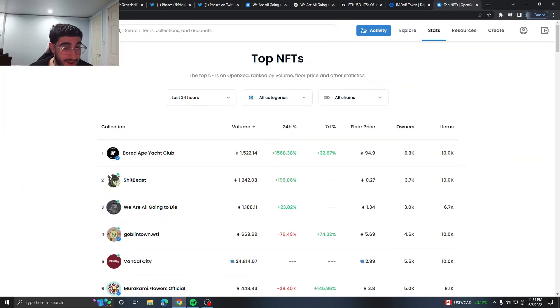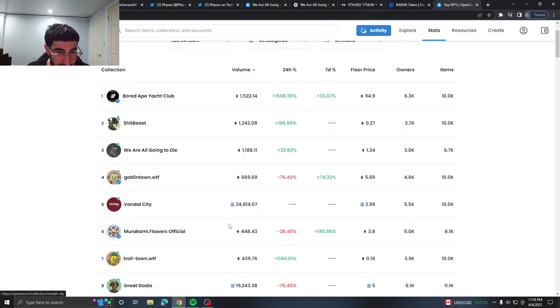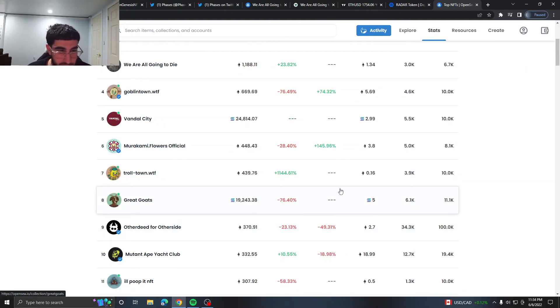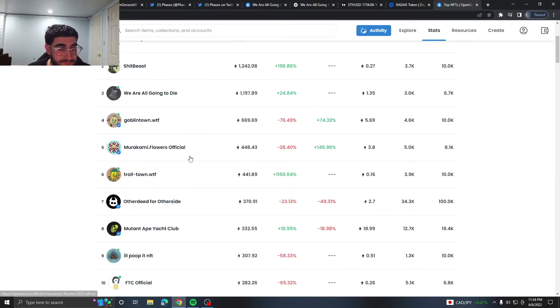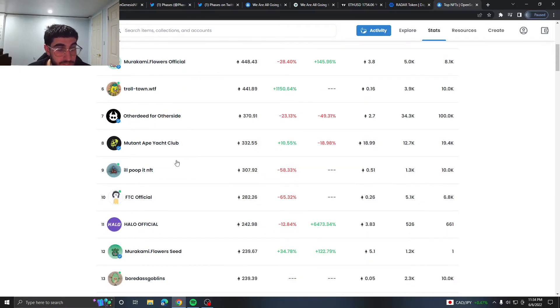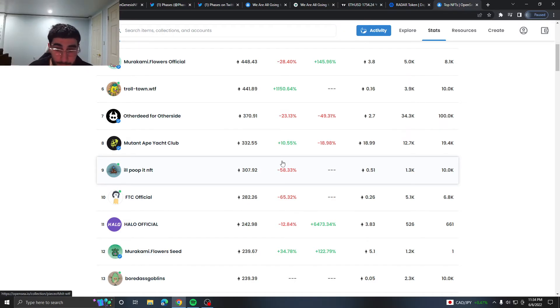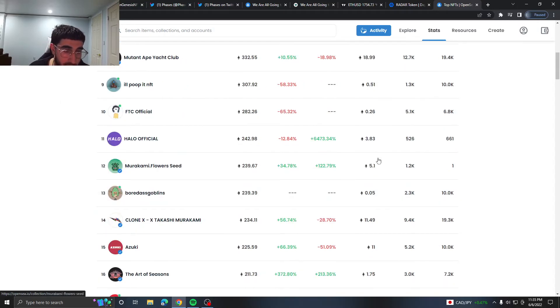I was like one ETH floor. Goblin Town under 6 ETH still. Murakami Flowers is up there again. A lot of, I think probably, let me fix this. This Poop project that for some reason was pumping because it's literally just poop. Like people are trying to pump right now. FTC Official, most surprised, had a 0.26, a little hype around that. Murakami slated 5 ETH. Bored Ape, these Goblins are worth 0.05.